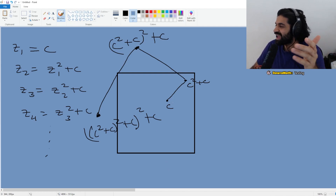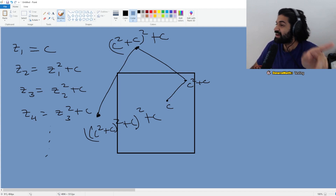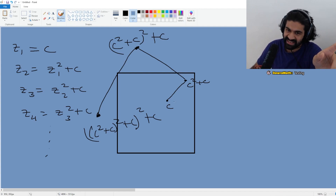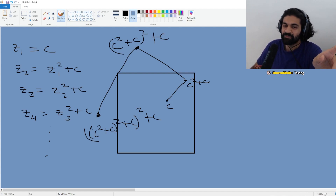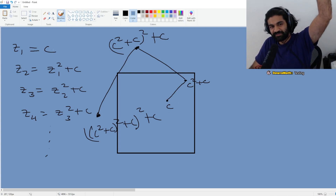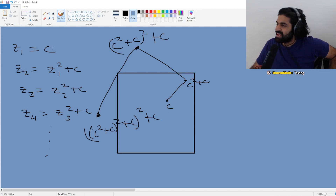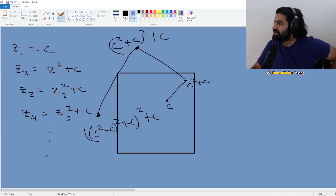One question you might ask — and in fact the question that defines the Mandelbrot set — is: for any given point C, if you do this complex recurrence repeatedly, does it explode or does it not explode?